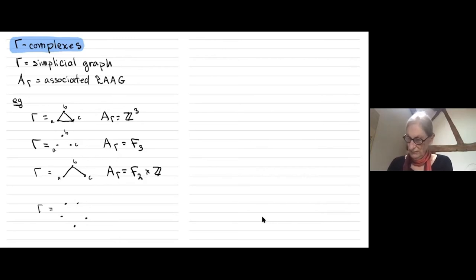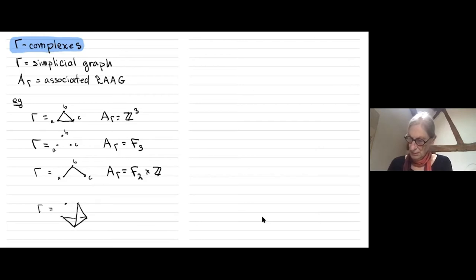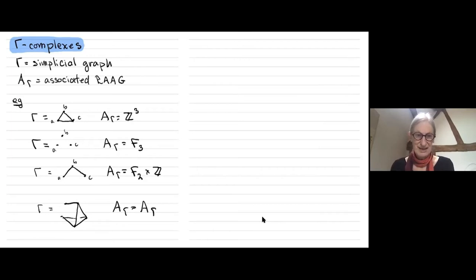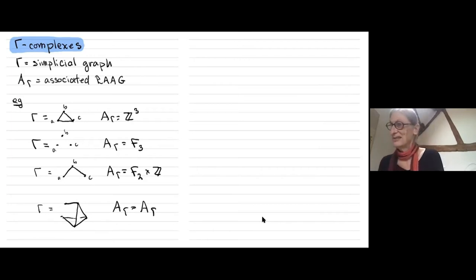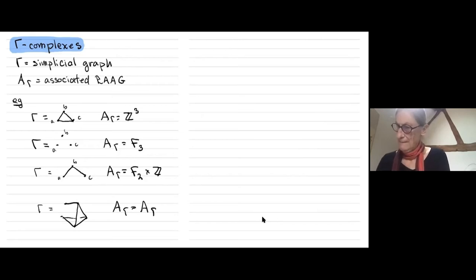In general if I have a graph with some generators that commute, the group A_gamma can be quite varied — you can't really say anything more without specifying the graph.